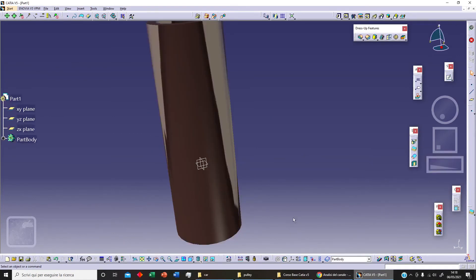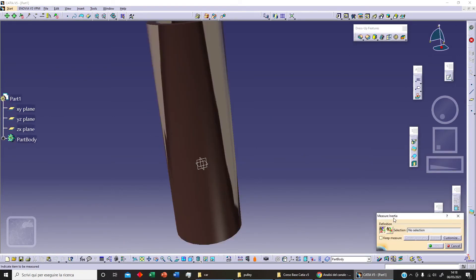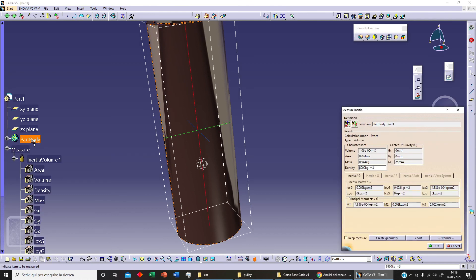The most important option is 'Measure Inertia'. We can select our body, or even select it in our specification tree. We get different information — for example, volume, area, mass, and density. We get the position of our center of gravity — 25 millimeters — and we get the inertia matrix and our principal moments. This is the most important option; we will use it when developing things like movement with law and so on.